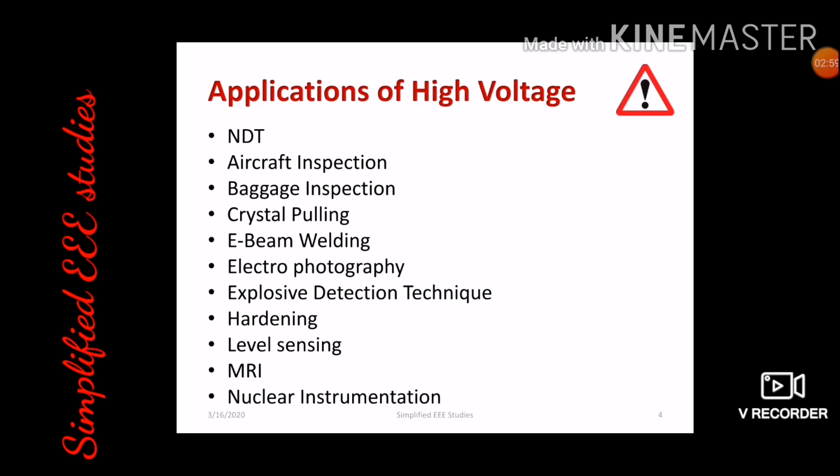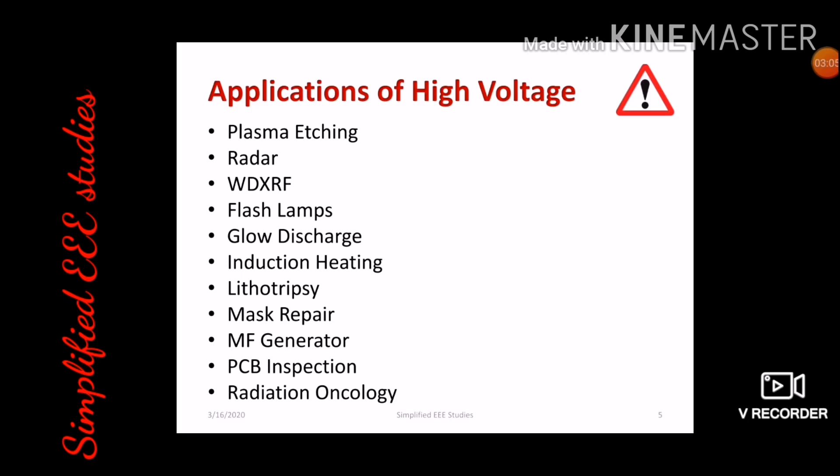Explosive detection techniques, hardening, universal sensing, MRI, nuclear instrumentation, plasma etching. In the field of communication, you can apply high voltage in radar and communication applications. Also WDXRF, flash lamps, glow discharge, induction heating, lithotripsy, mask repair, MF generator, PCB inspection, and radiation oncology — one of the main applications in the field of medical and biomedical engineering.